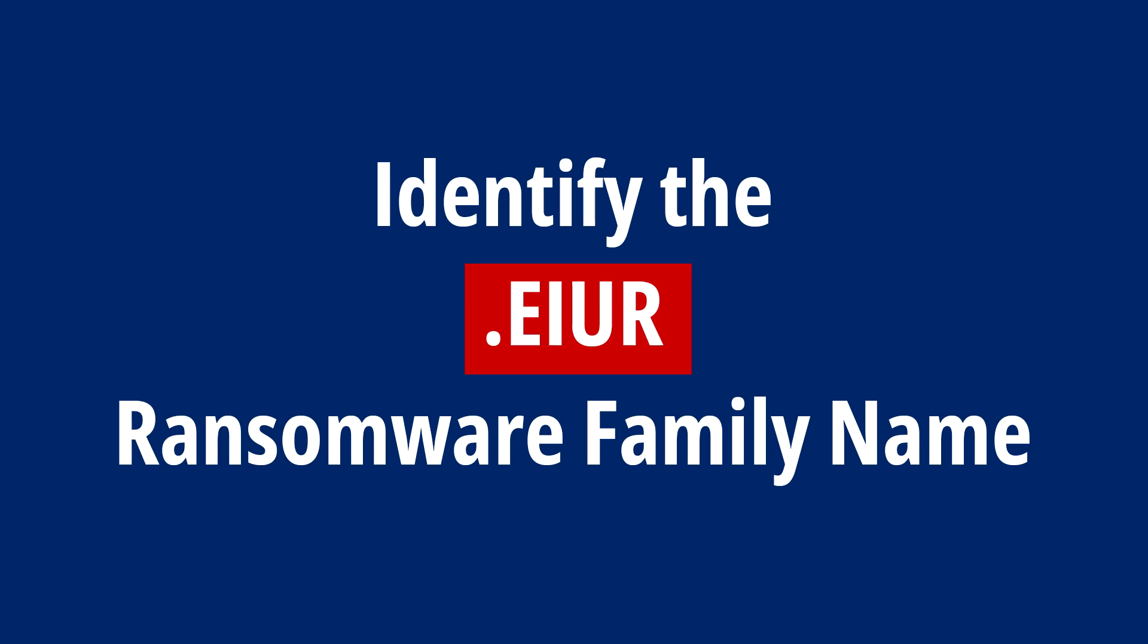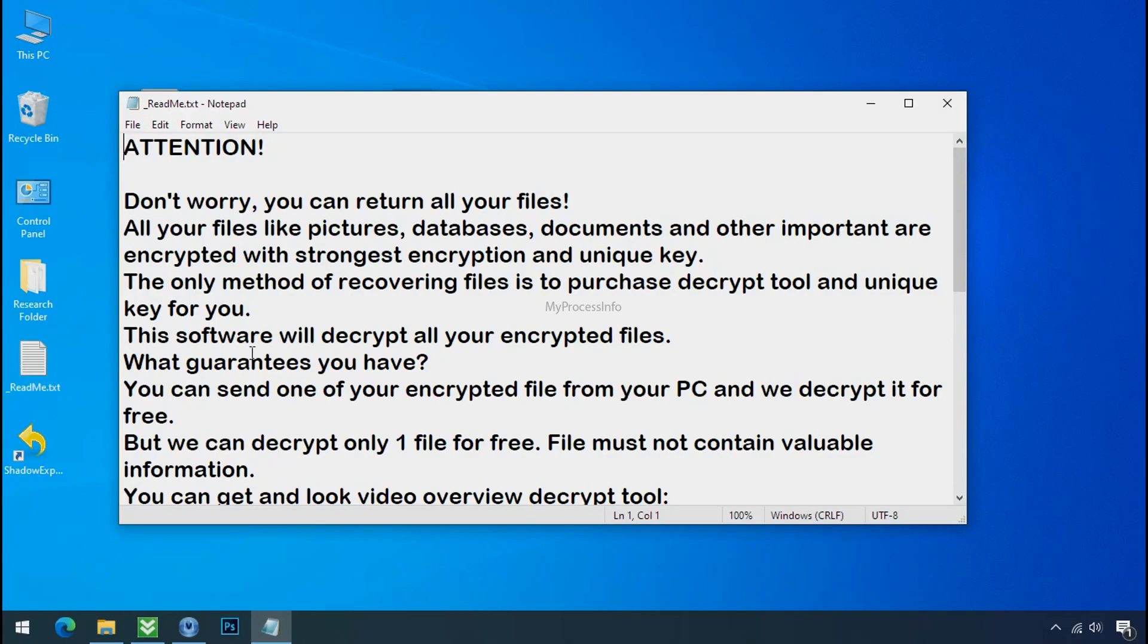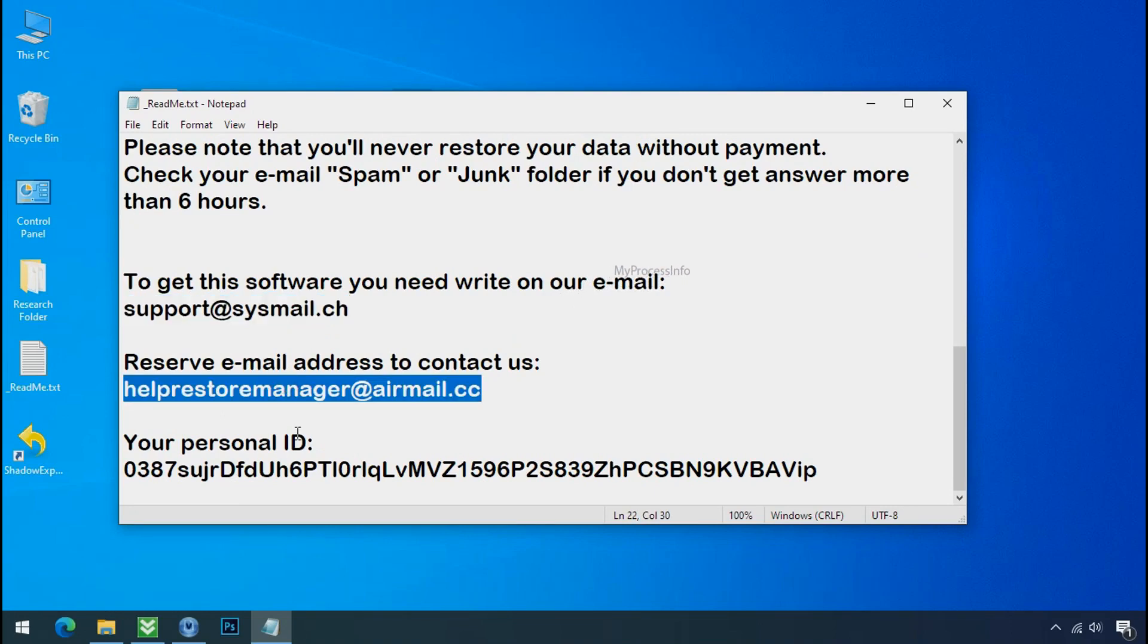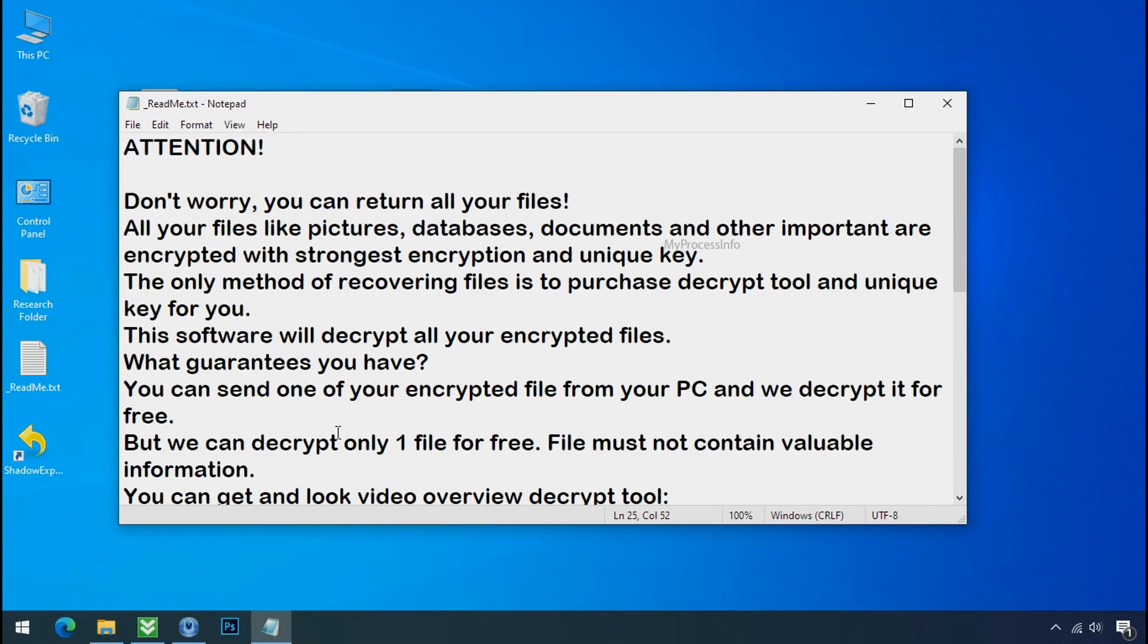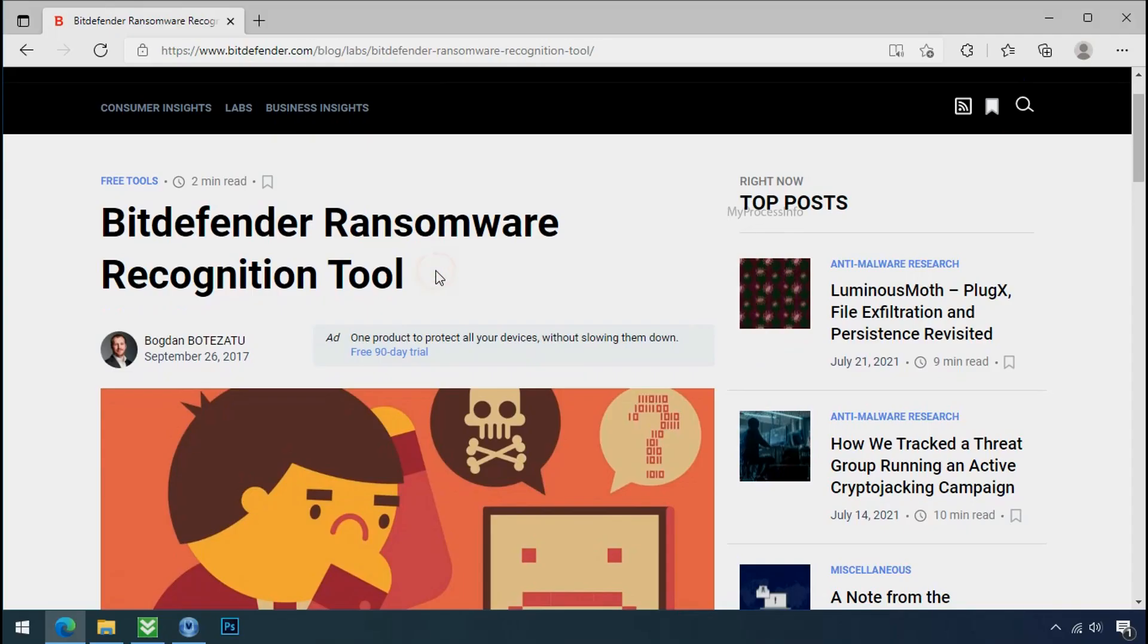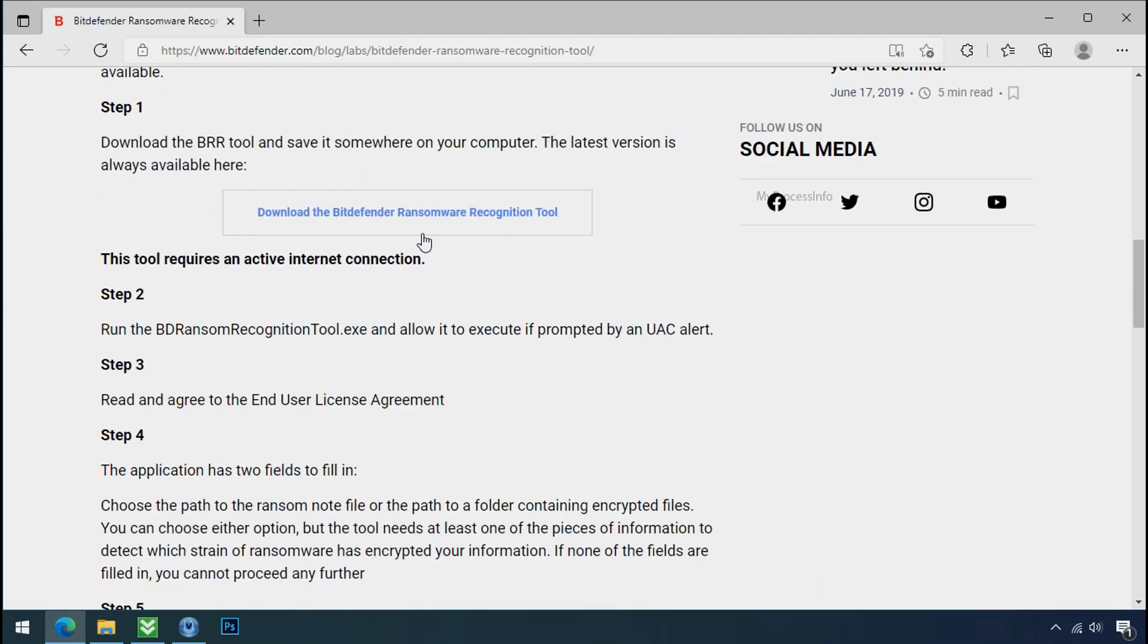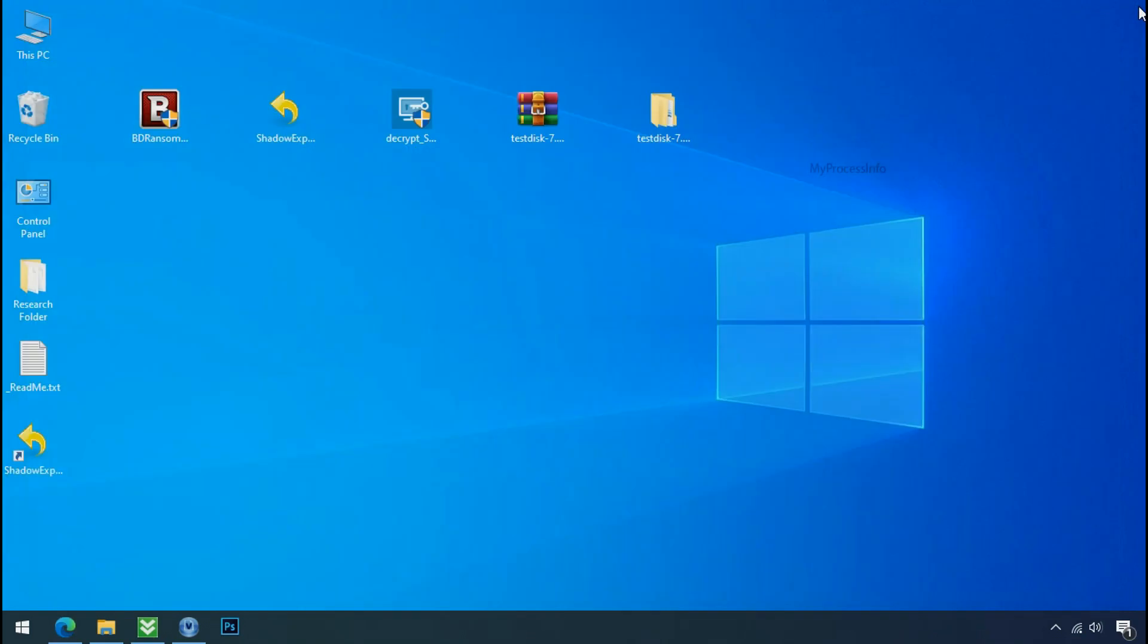Identify the ransomware family. After checking symptoms, identify the type of ransomware you're infected with. Each ransomware has its own separate family group, so it's very important to know the family name before doing anything. It's very simple - just download the Ransomware Recognition Tool. This tool will let you know the ransomware family name.